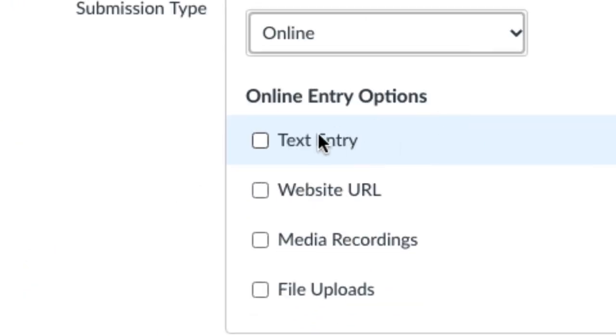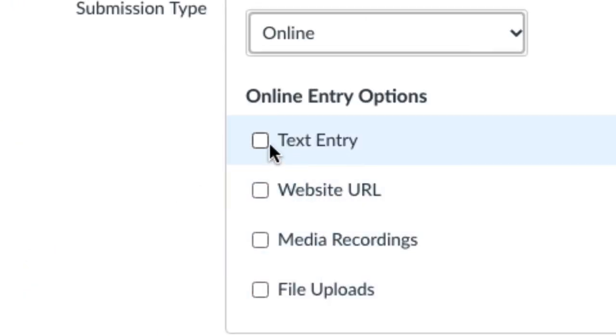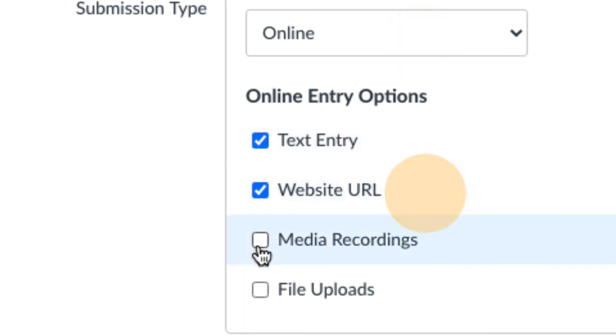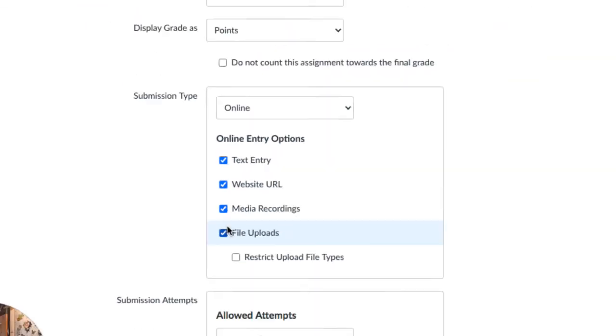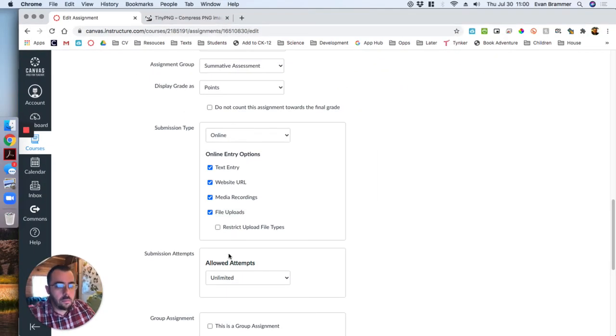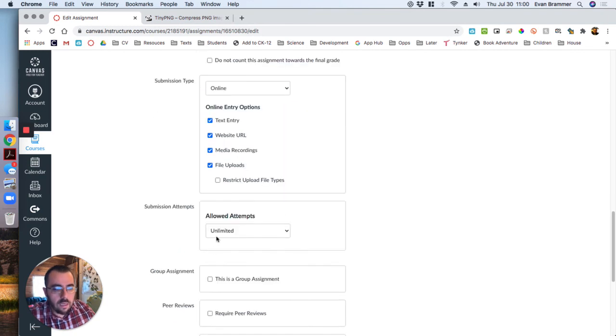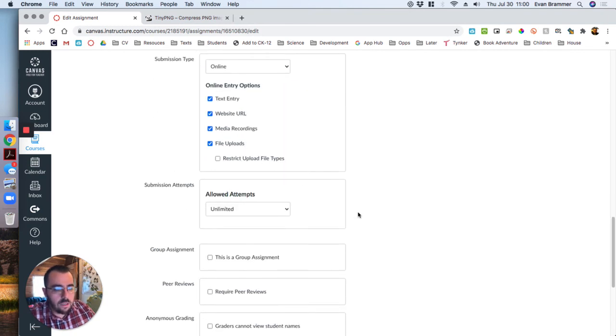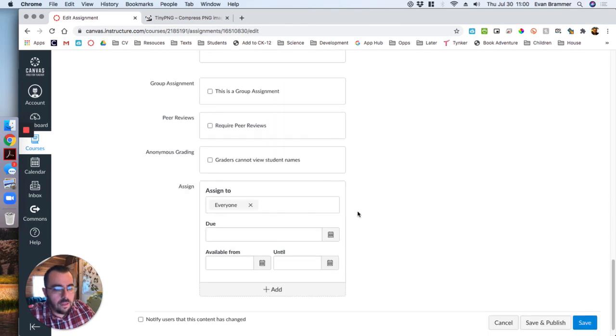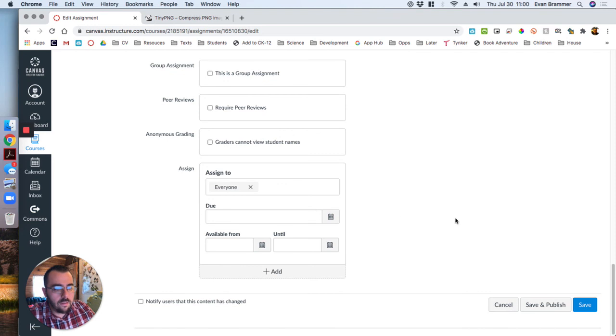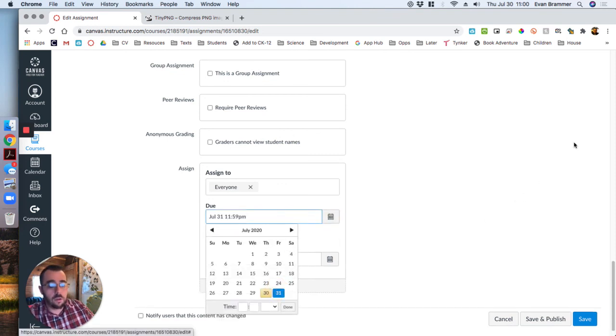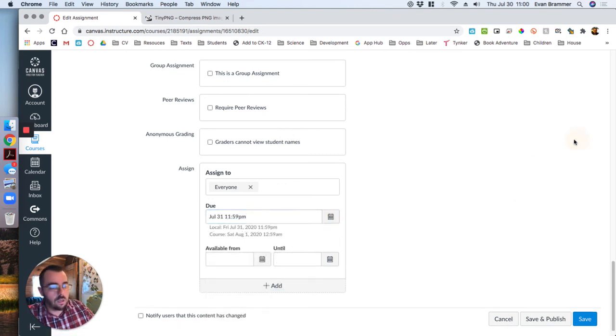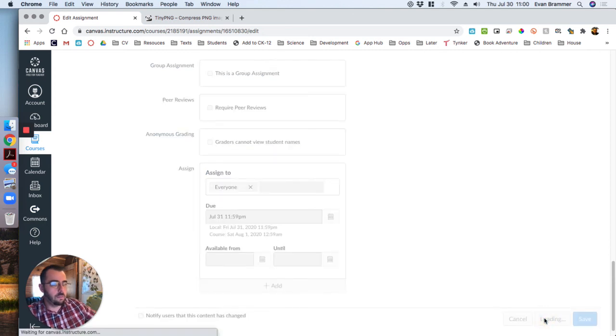And now take a look at these options. I can choose text entry, website, media recording, or file uploads. You know what? For this one, I'm going to go ahead and click all four. And I'm not going to restrict the file types. I'm going to let them submit as many times as they need to. And then I need to give it a due date. Remember if you don't give it a due date, it's not going to show up in their to-do list, it's not going to show up on the calendar. Save and publish.